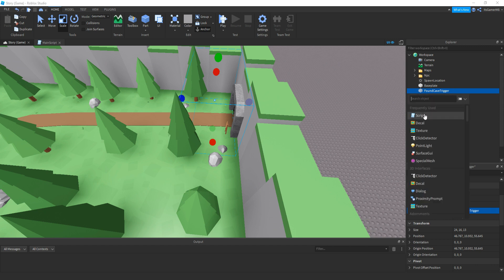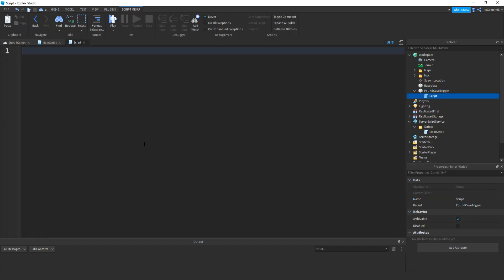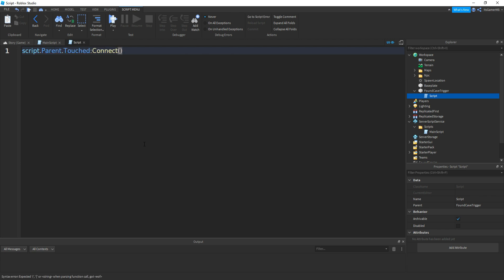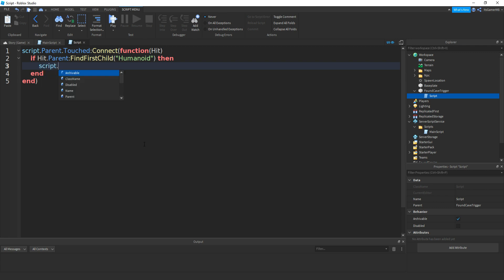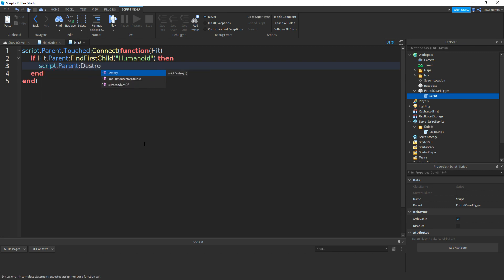From inside of it, add in a script. To check if the trigger has been touched, we're going to destroy it, so when we check the script, we'll see if it's been destroyed, and if it has, it'll make more dialogue play. So we've made a touched event: script.Parent.Touched:Connect(function(hit). Then if hit.Parent:FindFirstChild("Humanoid"), then script.Parent:Destroy(). Then close it off.